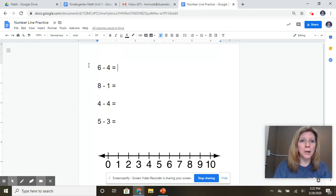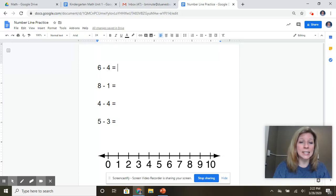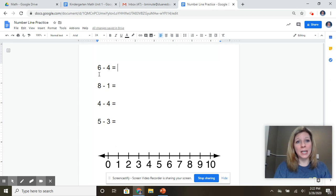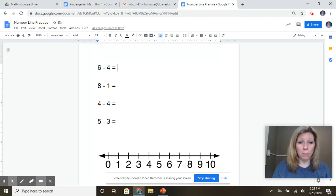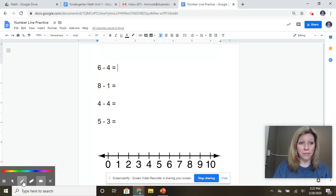And if you look up here, I have a subtraction number sentence. It says six minus four equals, or six take away four equals. So I'm going to show you how we use a number line to solve that math problem.